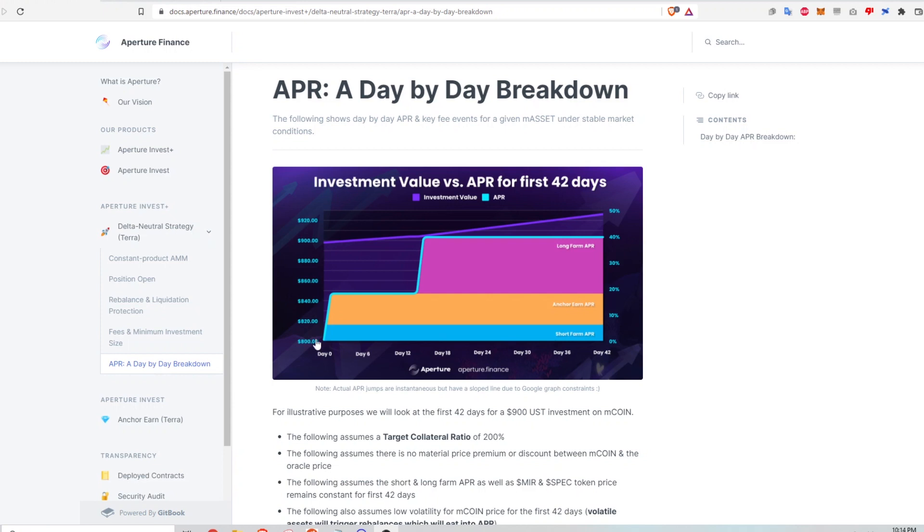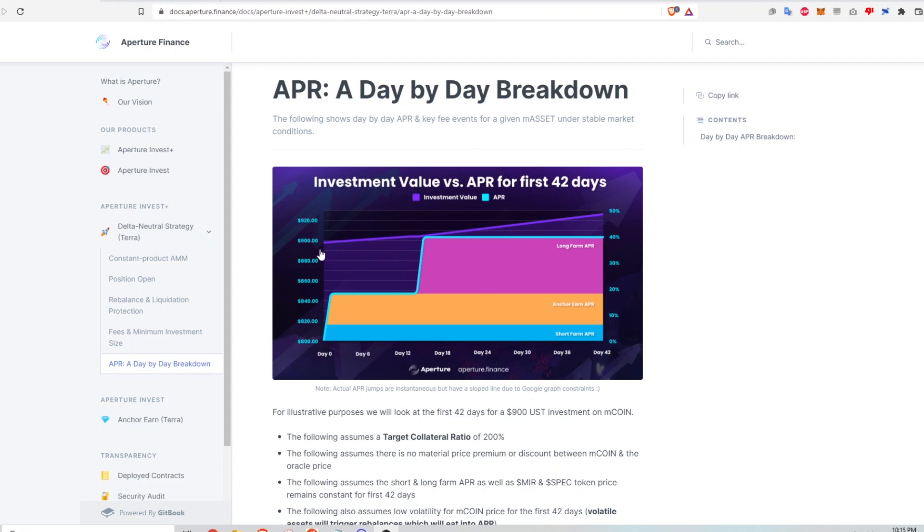So if you're familiar with delta neutral strategies, at day zero, I'm only earning the short farm and the anchor rewards at that time. Only after two weeks of spending time in that investment strategy does the long farm APR then trigger. And at that point, the long farm rewards kick in and I'm earning the full APR that is advertised on that strategy. That is shown here in this graph and the example explains this very clearly.